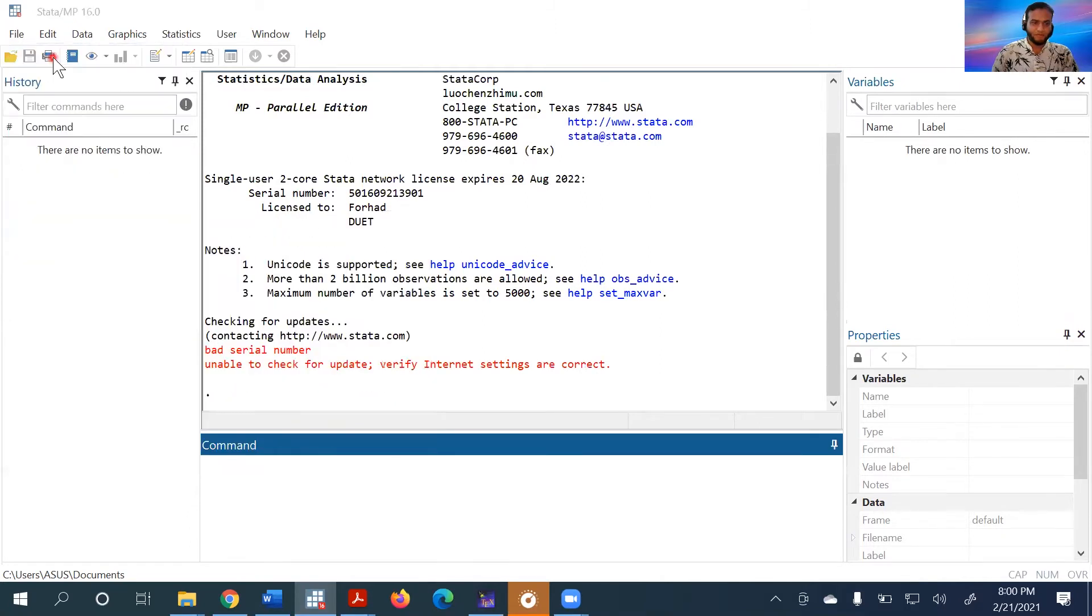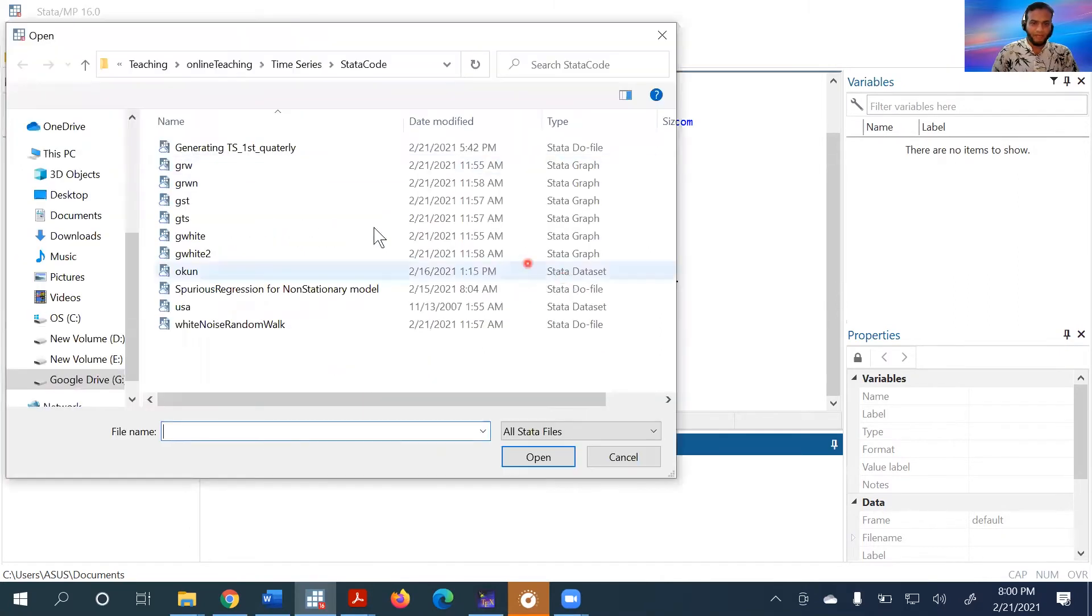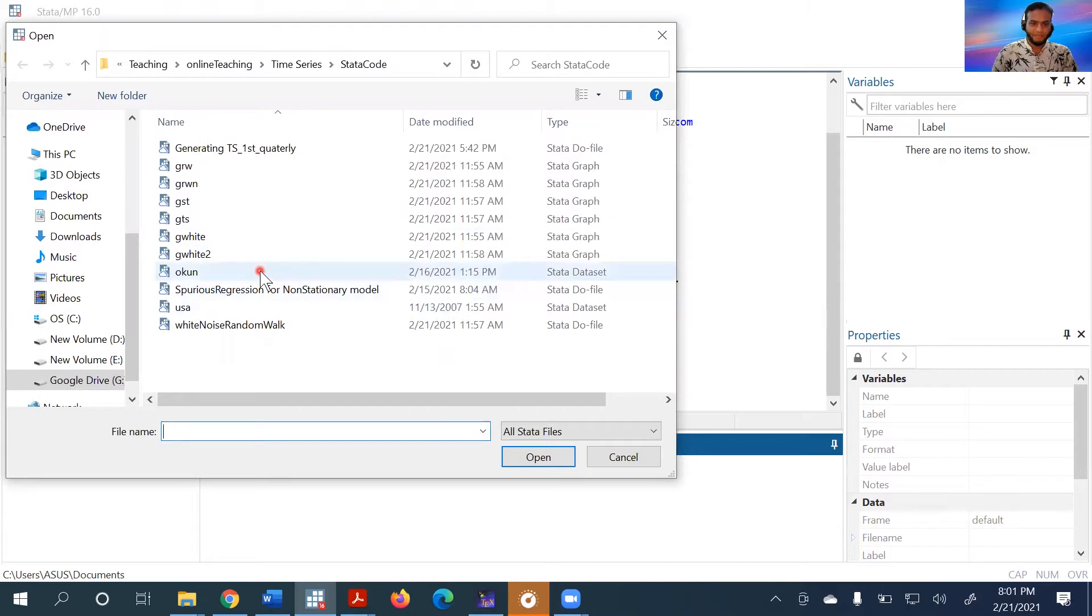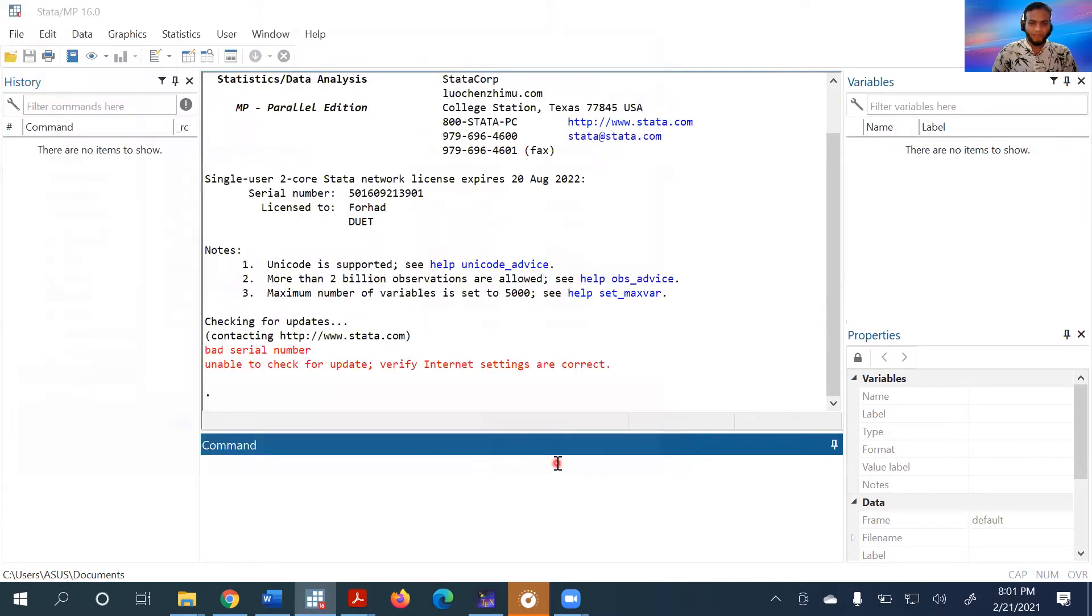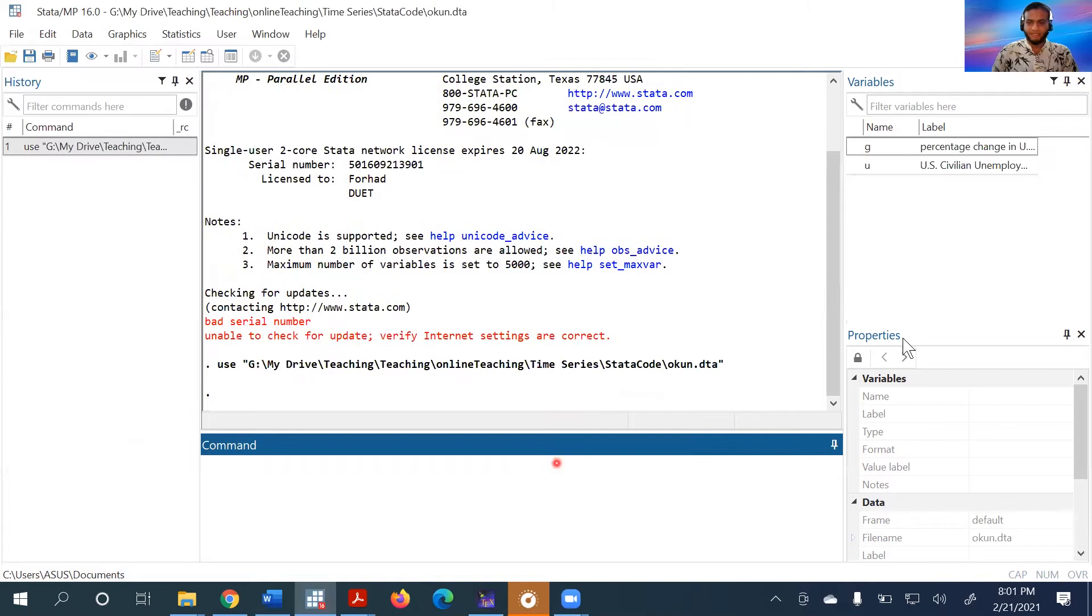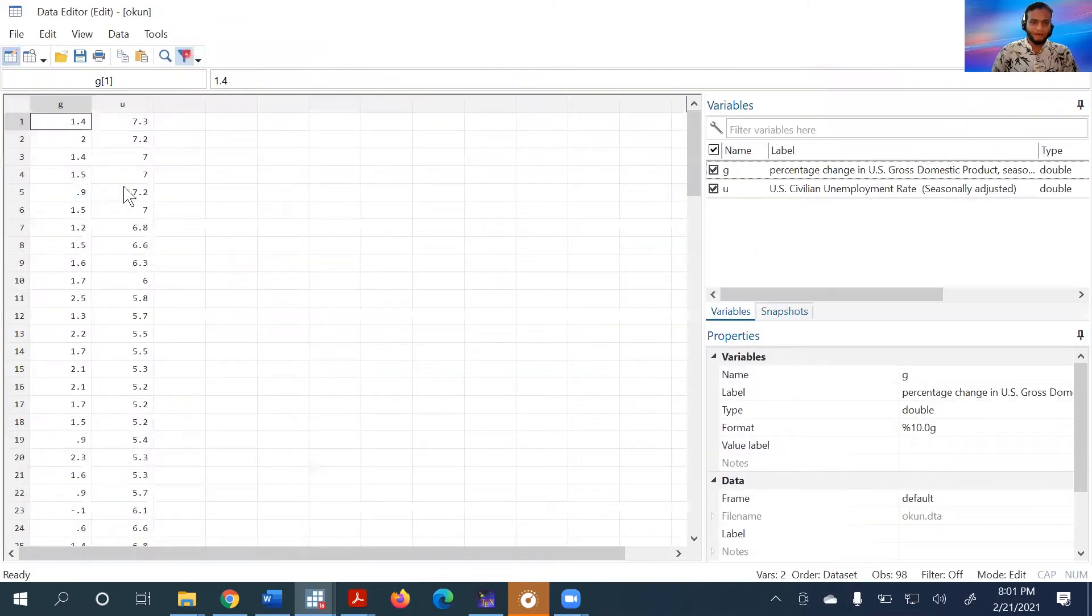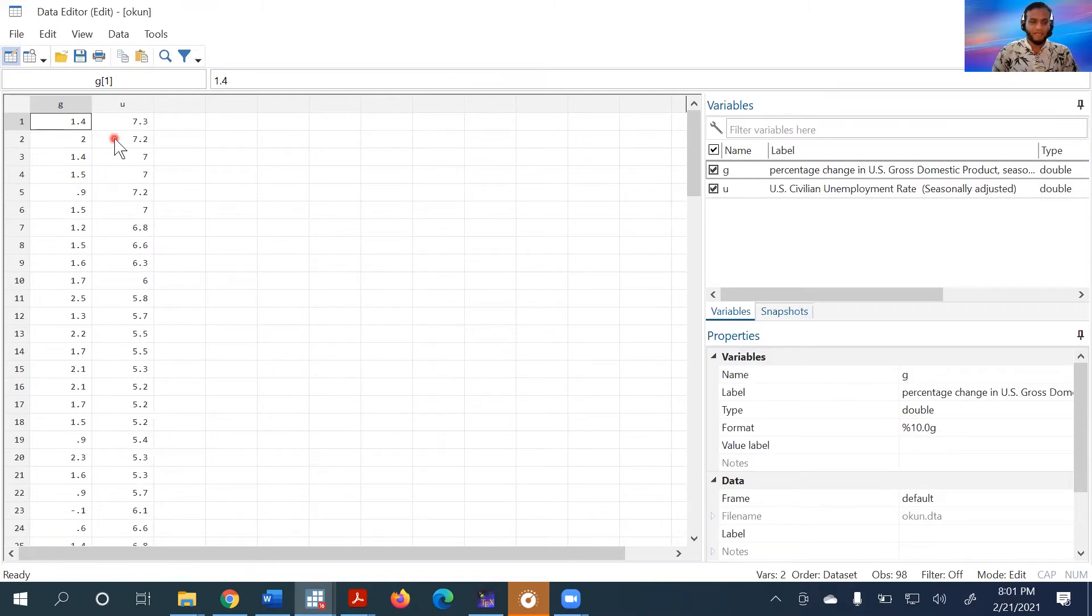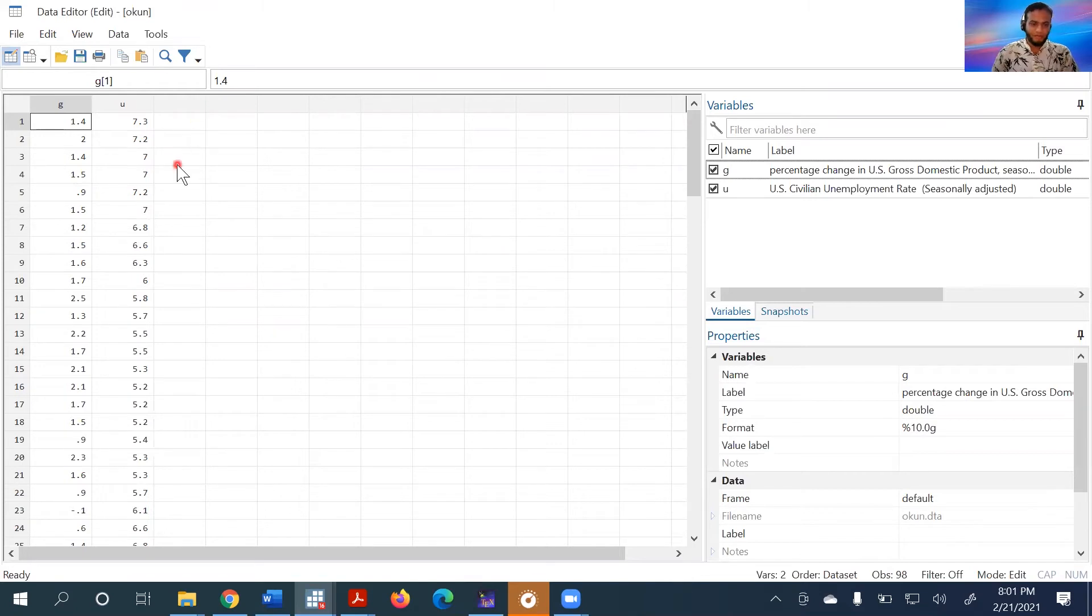I'll go to open and I already have a dataset for UK unemployment, and then I'll open it. The data is open here. We can see the G variable and U variable. I assume these are time series variables, but I do not have any time series variables set up in my dataset.